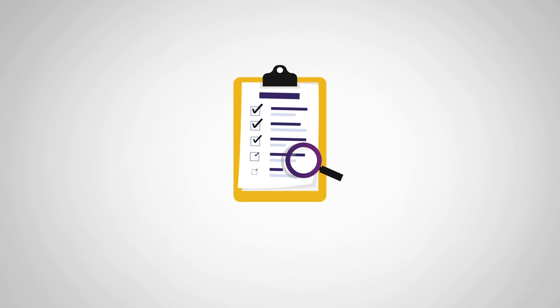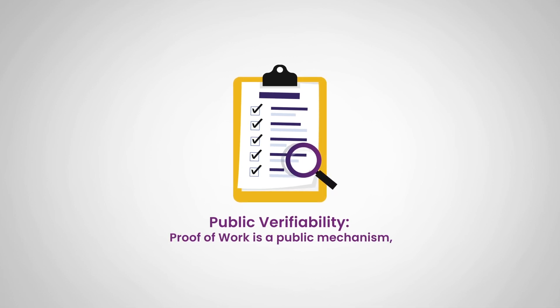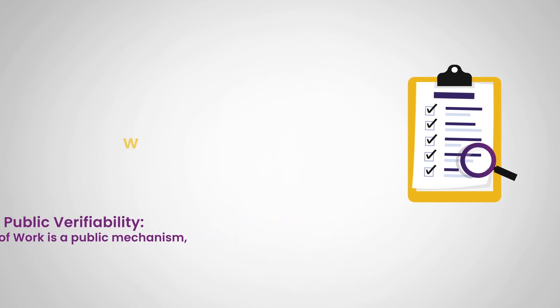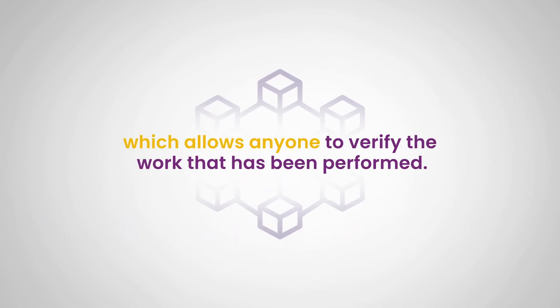And lastly, we have public verifiability. Proof of work is a public mechanism, which allows anyone to verify the work that has been performed.